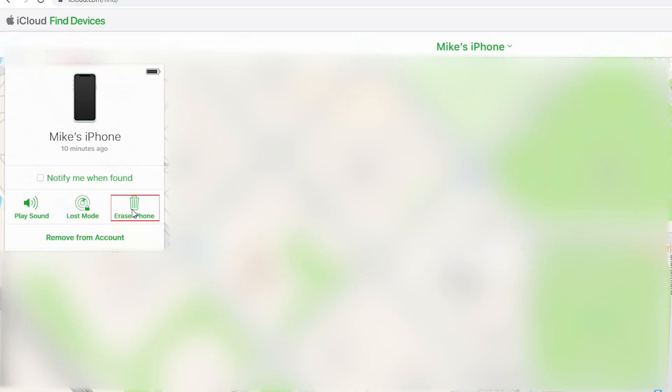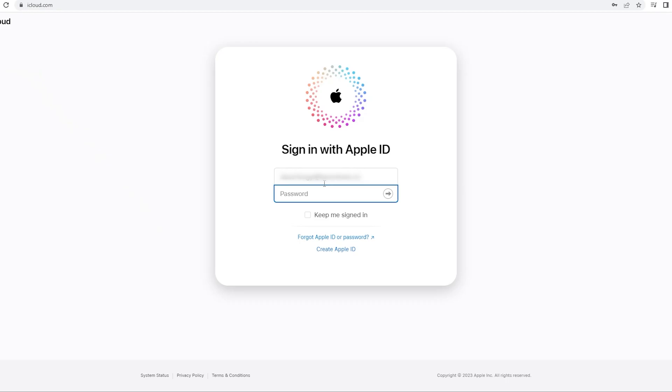Method 4: Factory reset iPhone via iCloud. This method requires you to have a second Apple device with the same Apple ID on it. Then go to iCloud.com and log into your Apple account.